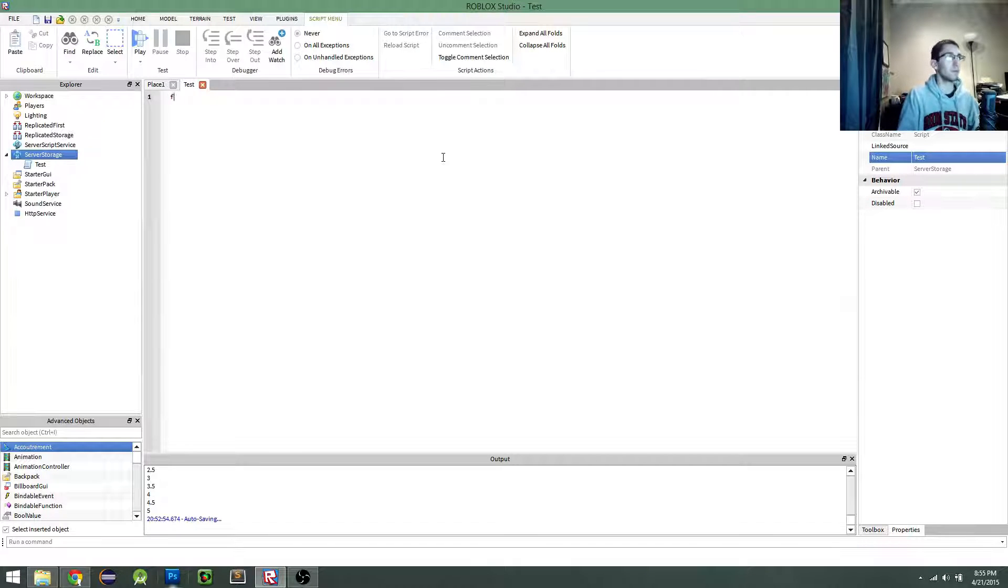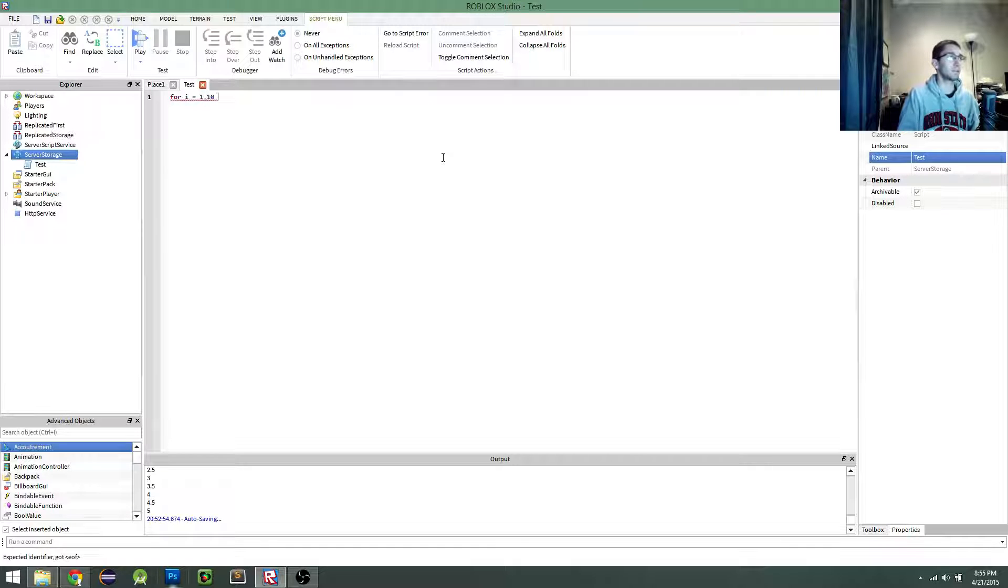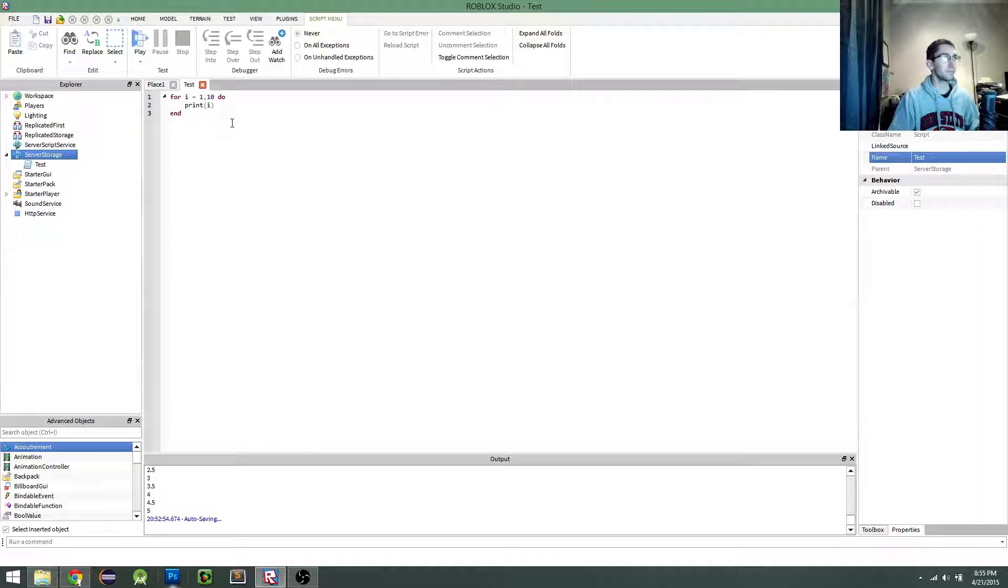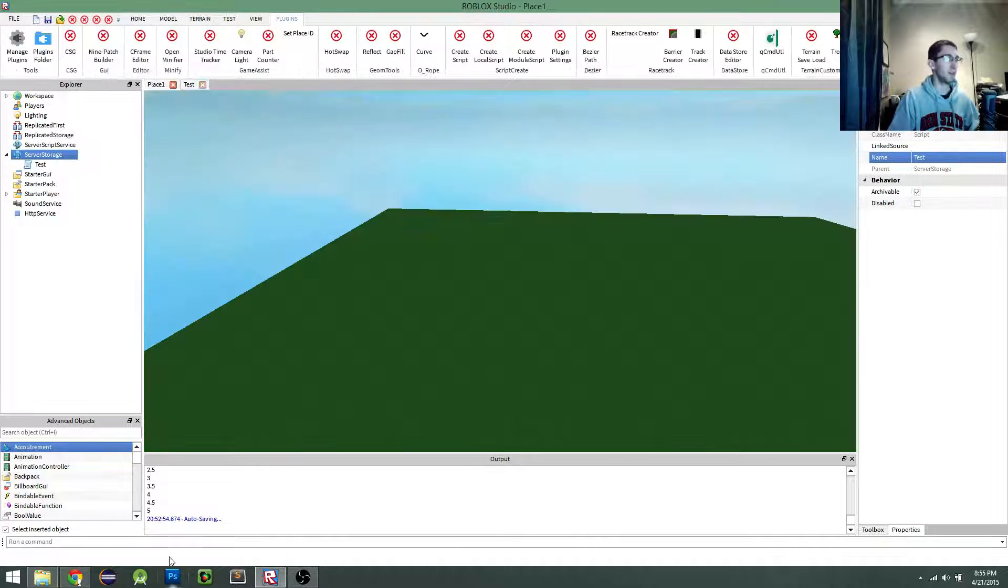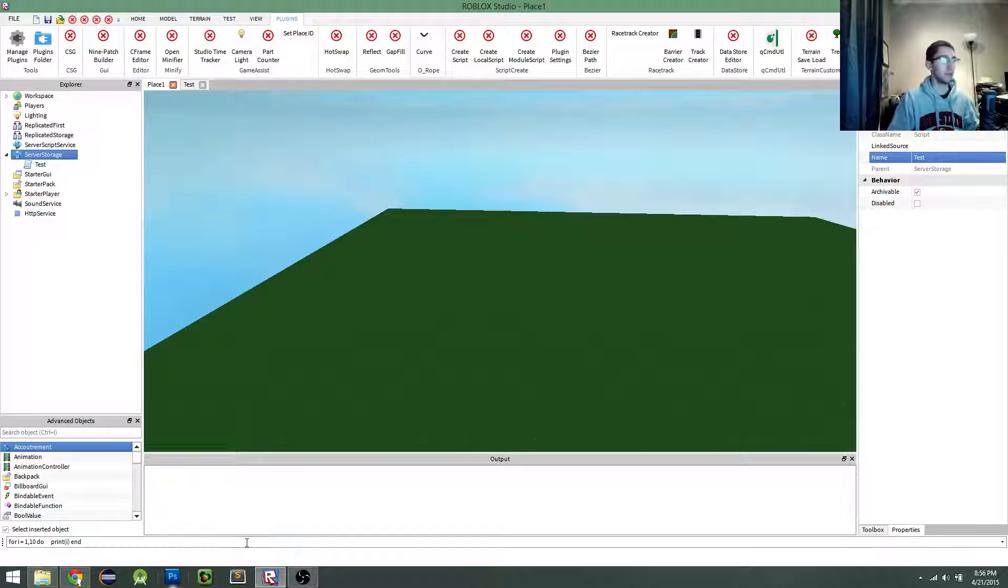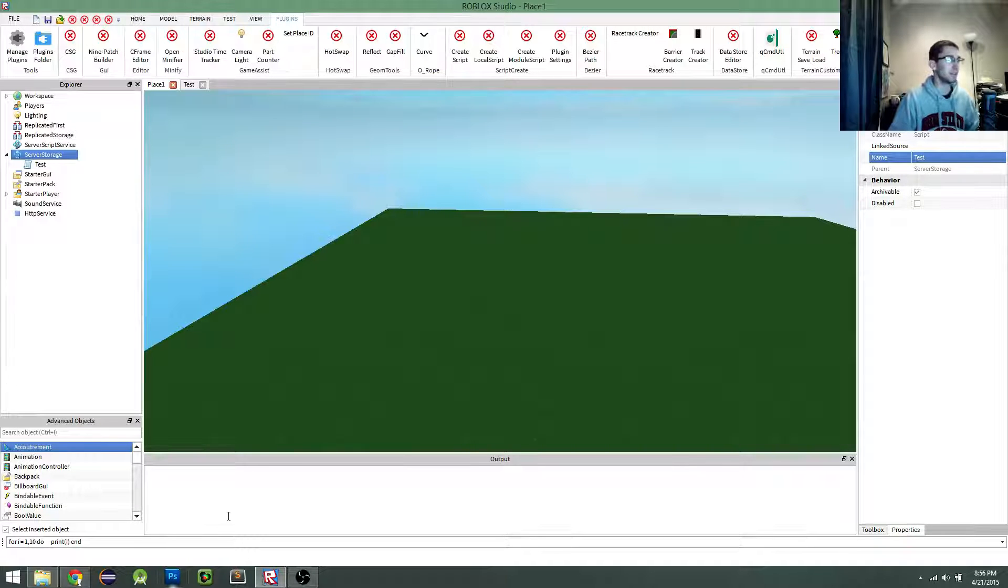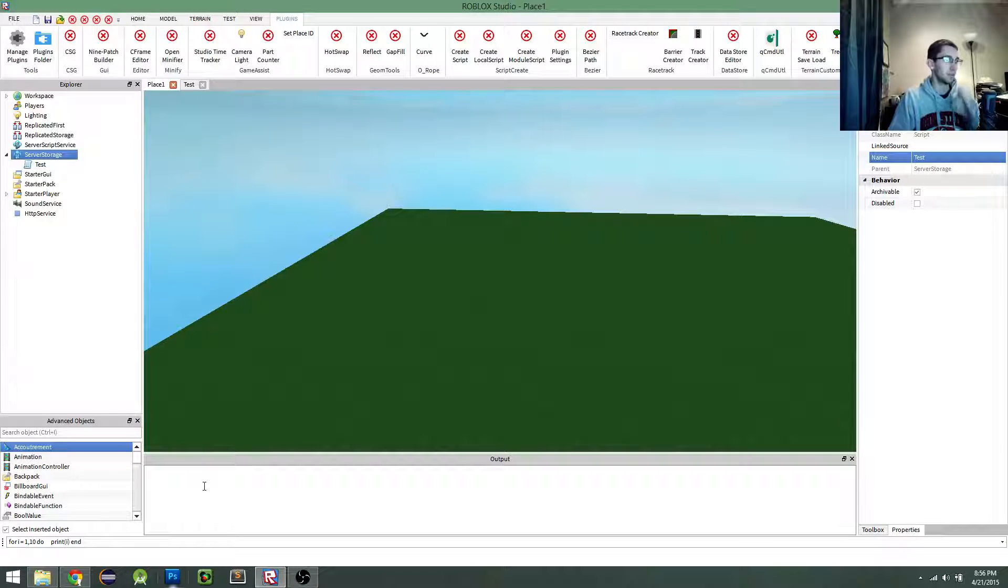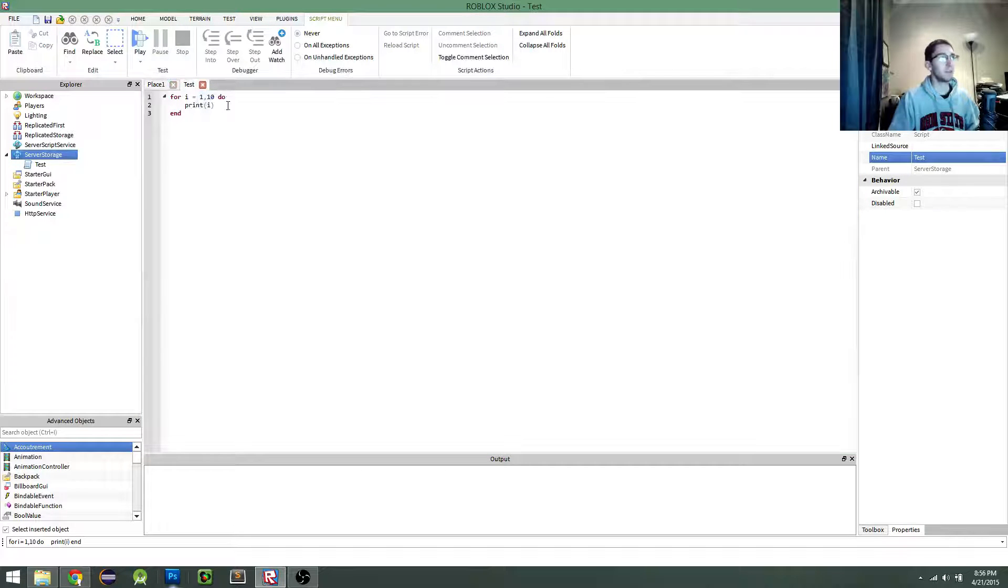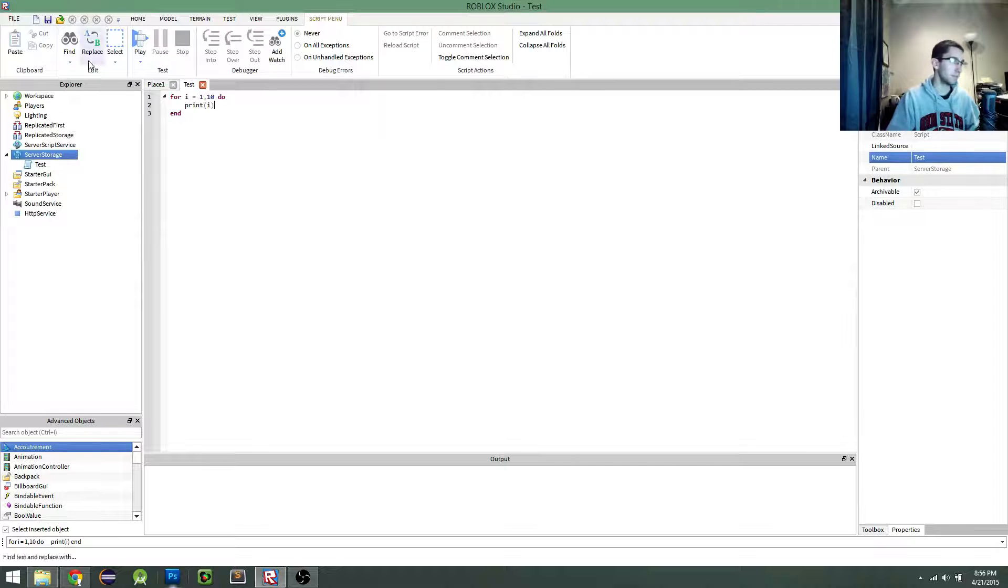So let's pretend I have really complex code here. So the old method would simply be to copy and paste it into the command line. Great, it works, obviously. Pretty simple. Problem is, like I mentioned before, every time you have to edit the code, you have to go back, recopy it, repaste it.